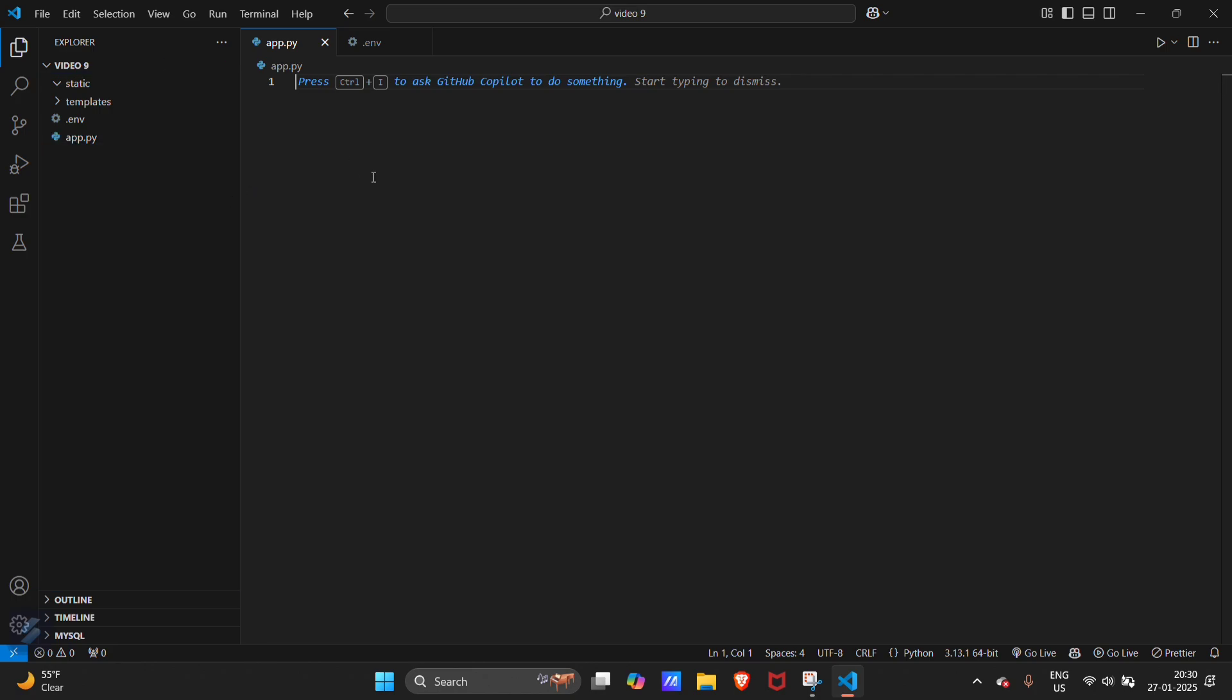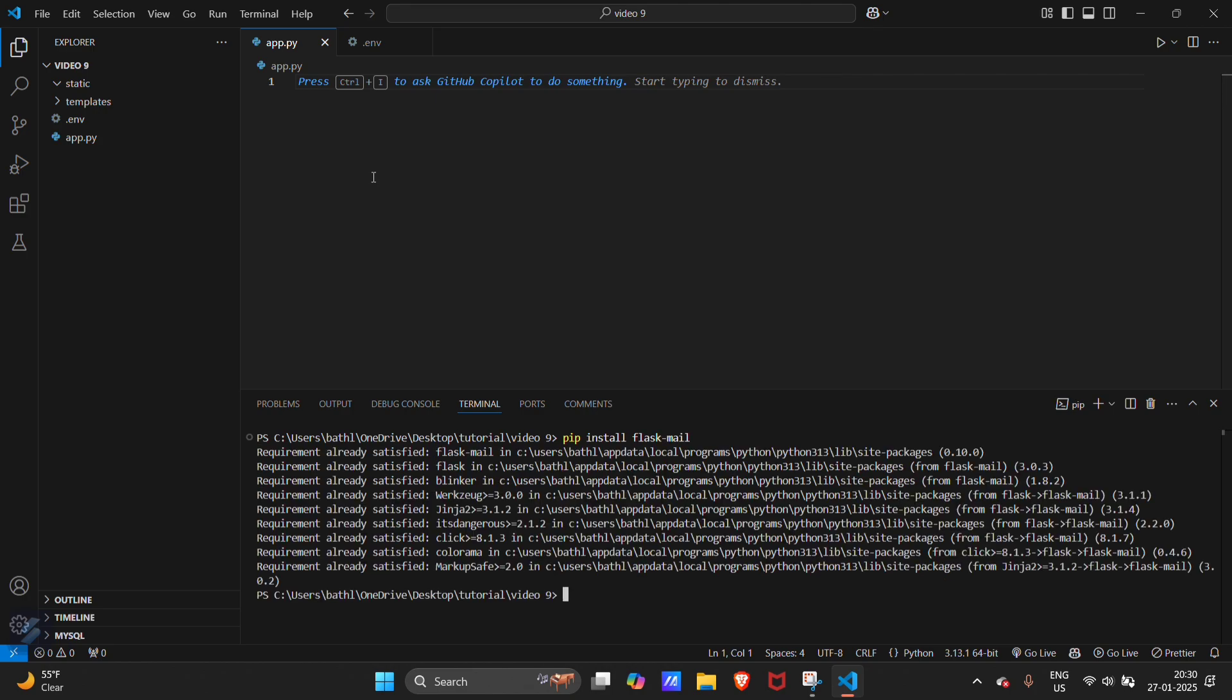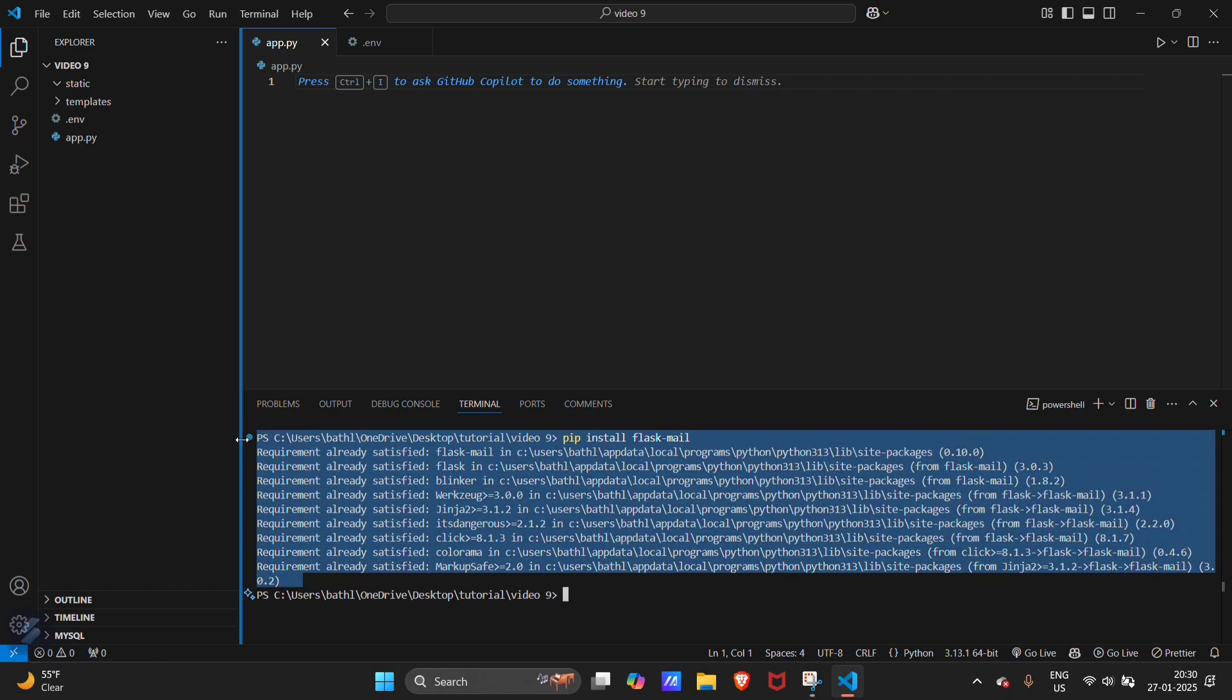You will be needing the module firstly, so type in terminal pip install flask-mail. As I have already installed this, it's showing requirement already satisfied.